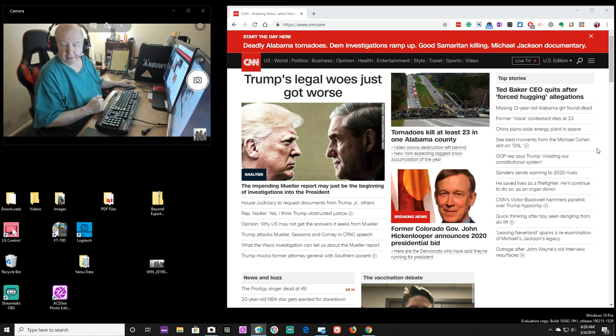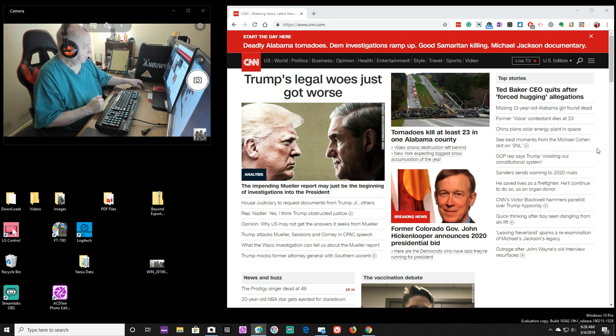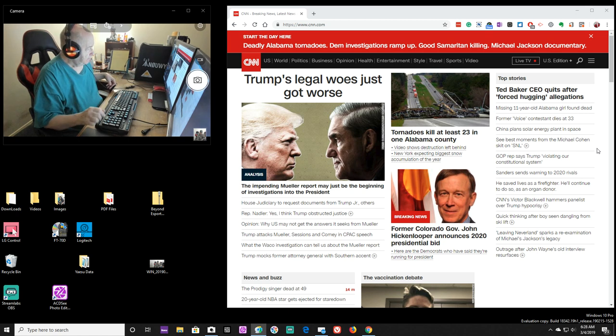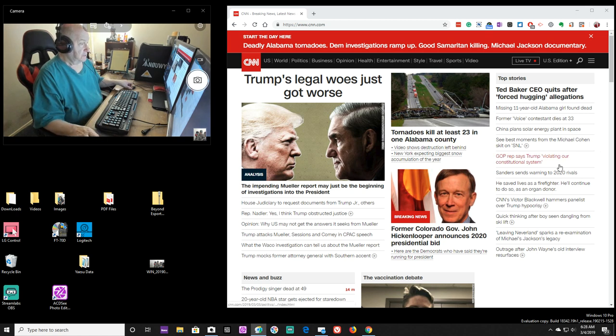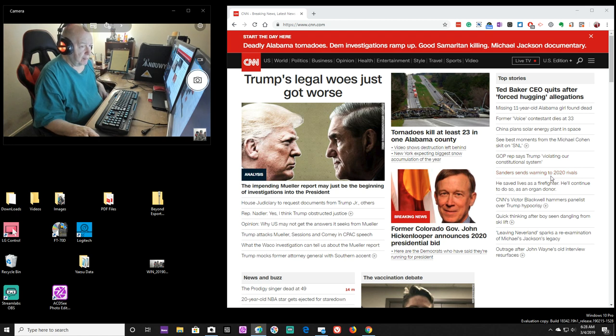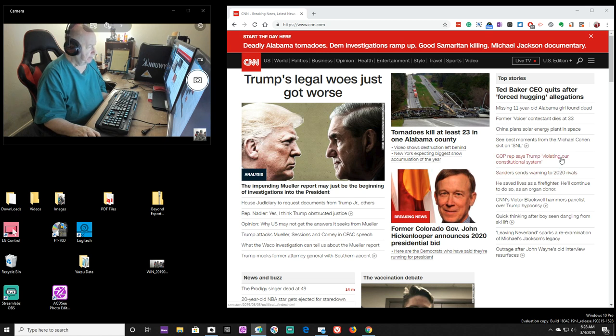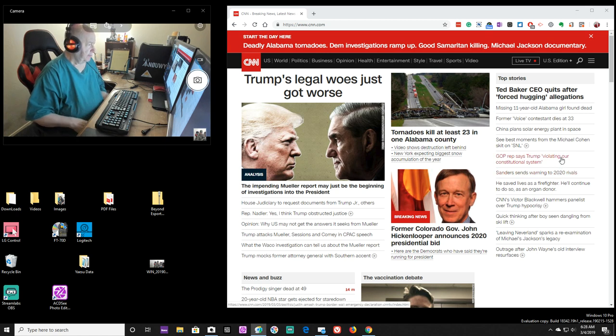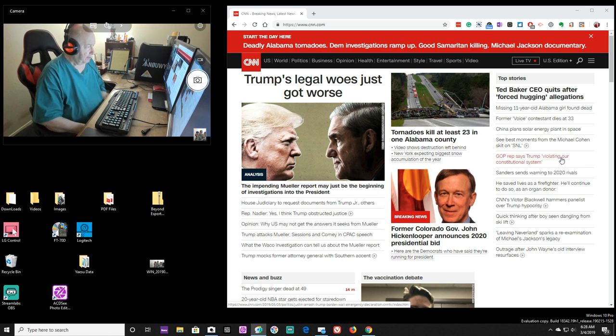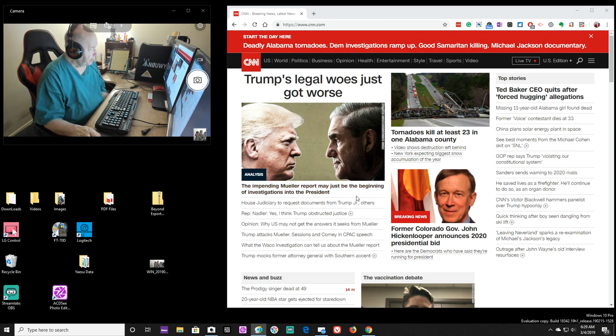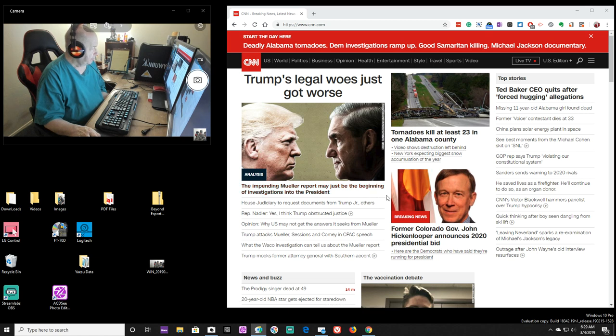Alexa, what's the temperature? Right now it's 21 degrees. Today expect a high of 36 degrees. I'm in Fort Worth, Texas, by the way. There's a big winter storm heading for central United States into the northeast. There were tornadoes, two of them killed at least 23 people in one Alabama county. It says here that Trump's legal woes just got worse. The impending Mueller report may just be the beginning of investigations into the president.